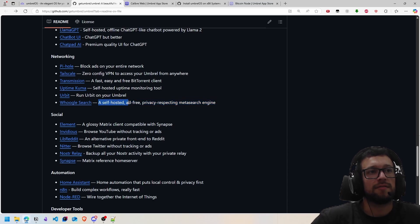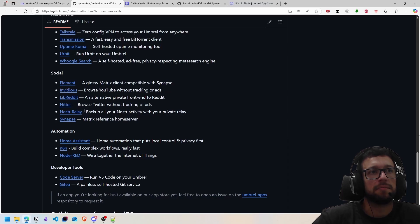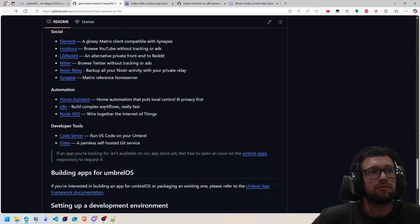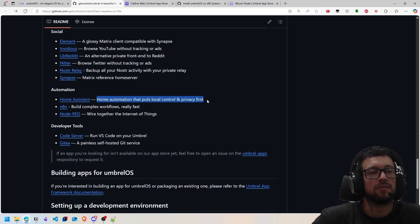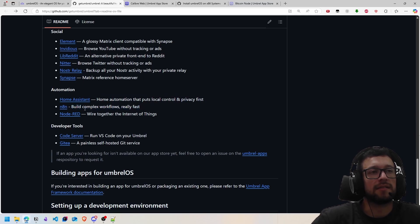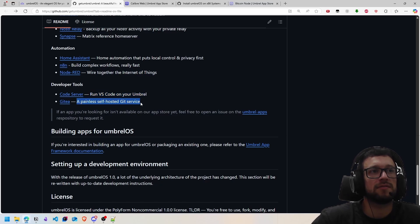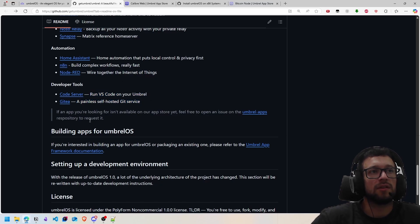In social, you have Nostr relay, a nice social media that you can use. In automation, you have Room Assistant and Home Assistant where you can do automation of your home. You have code services like Gitea where you can host your Git repositories.